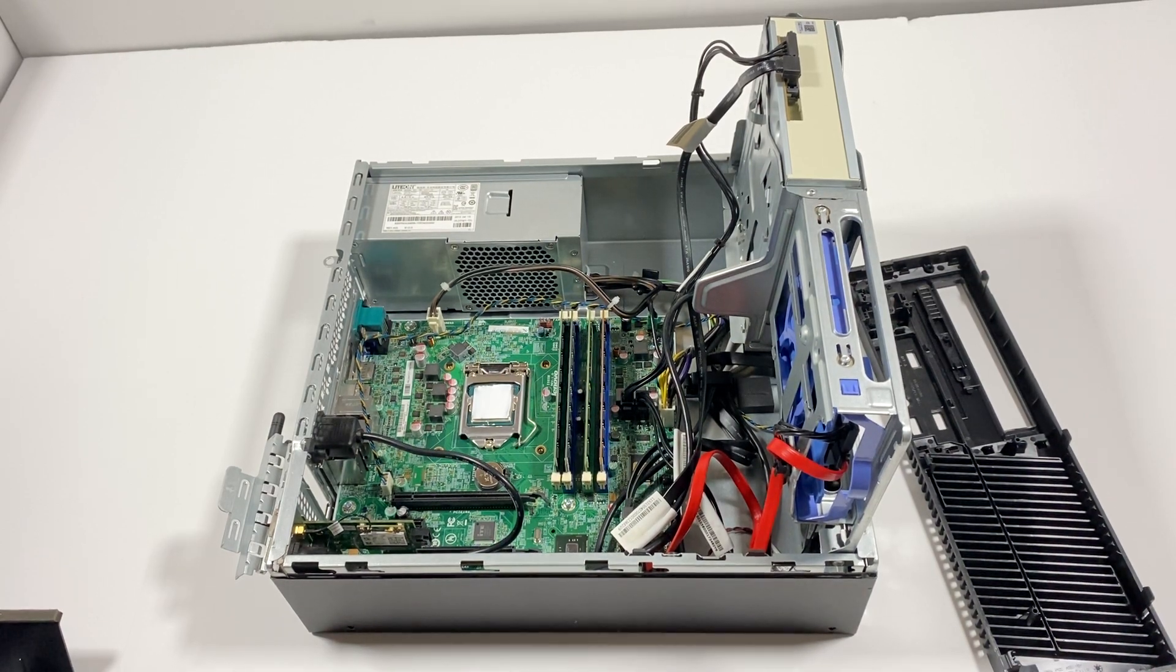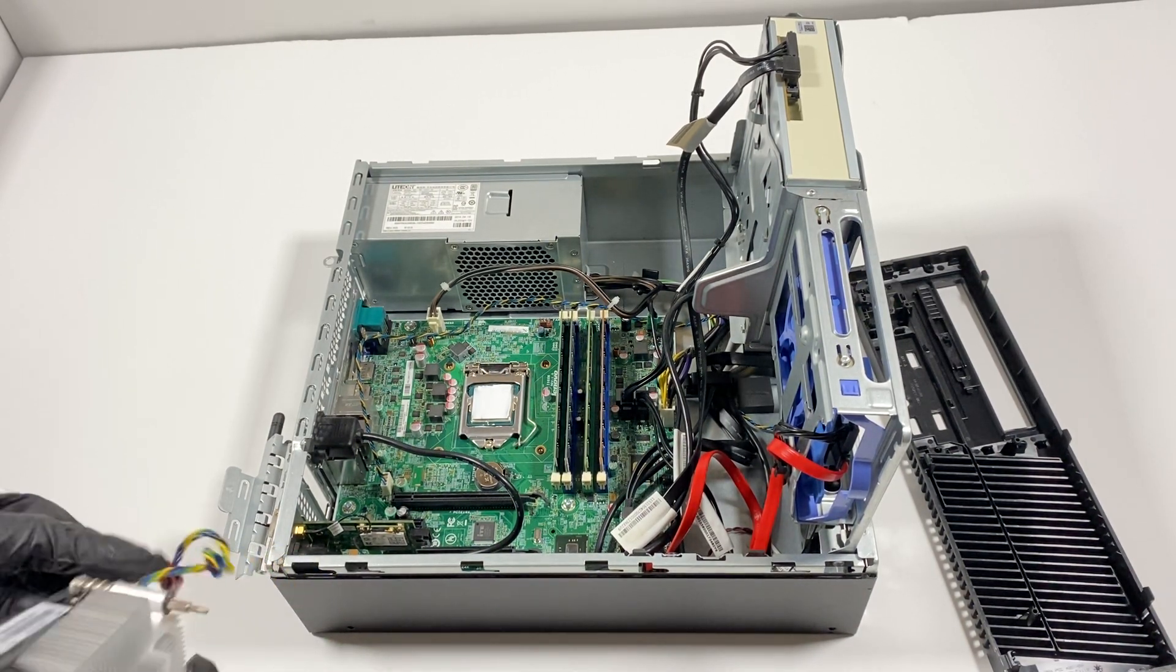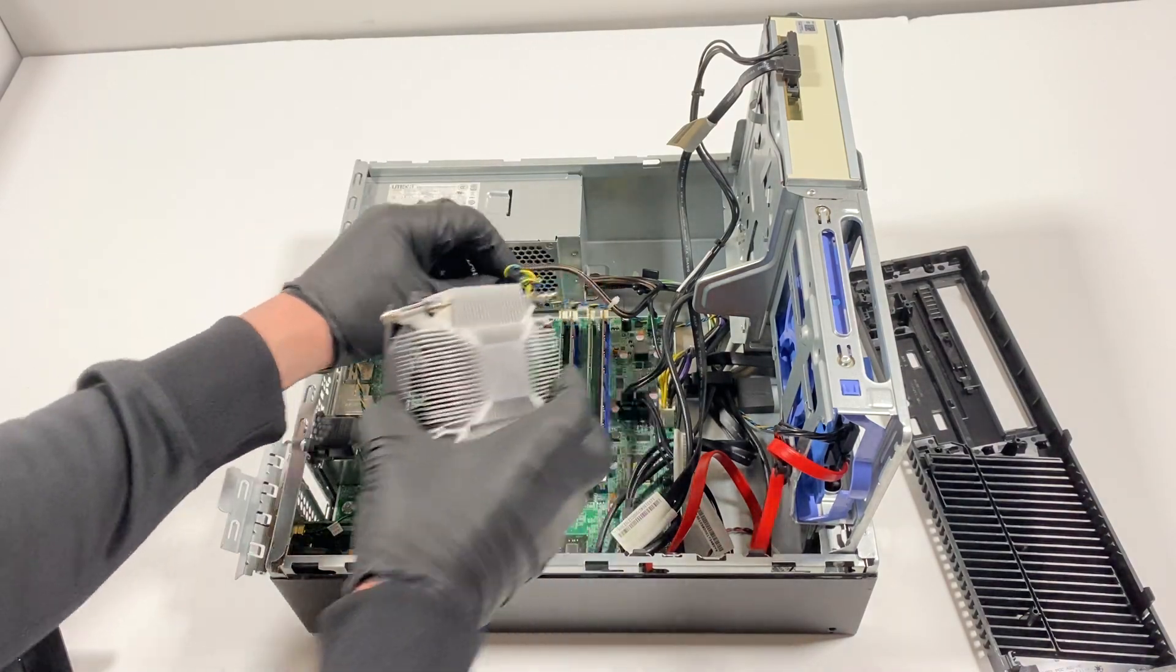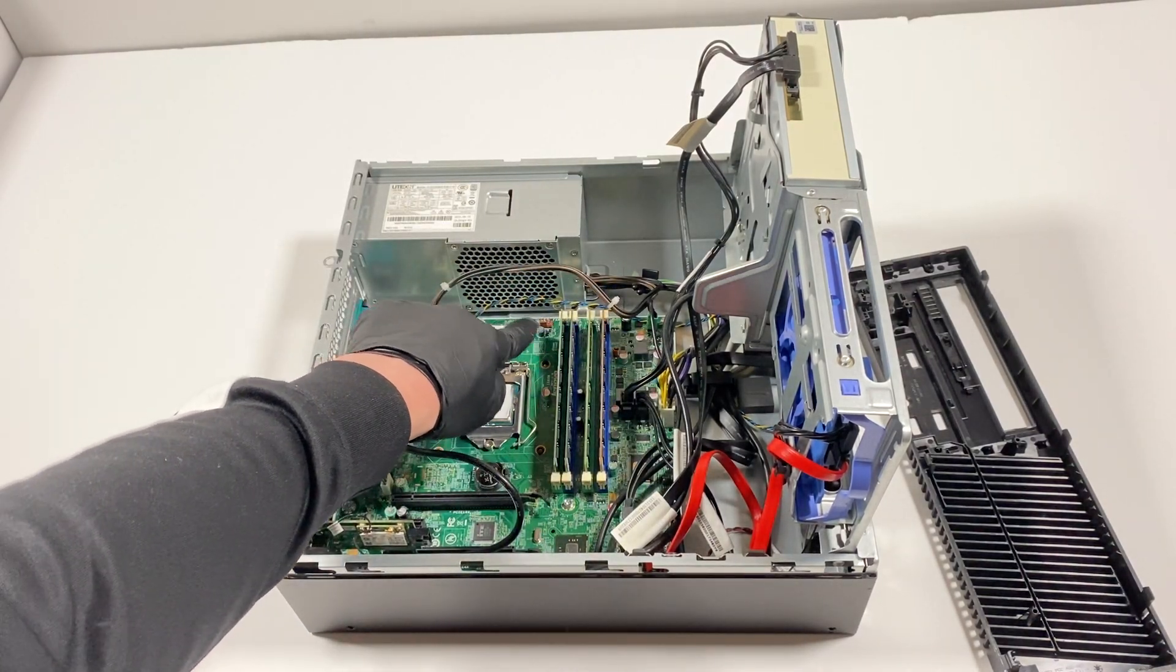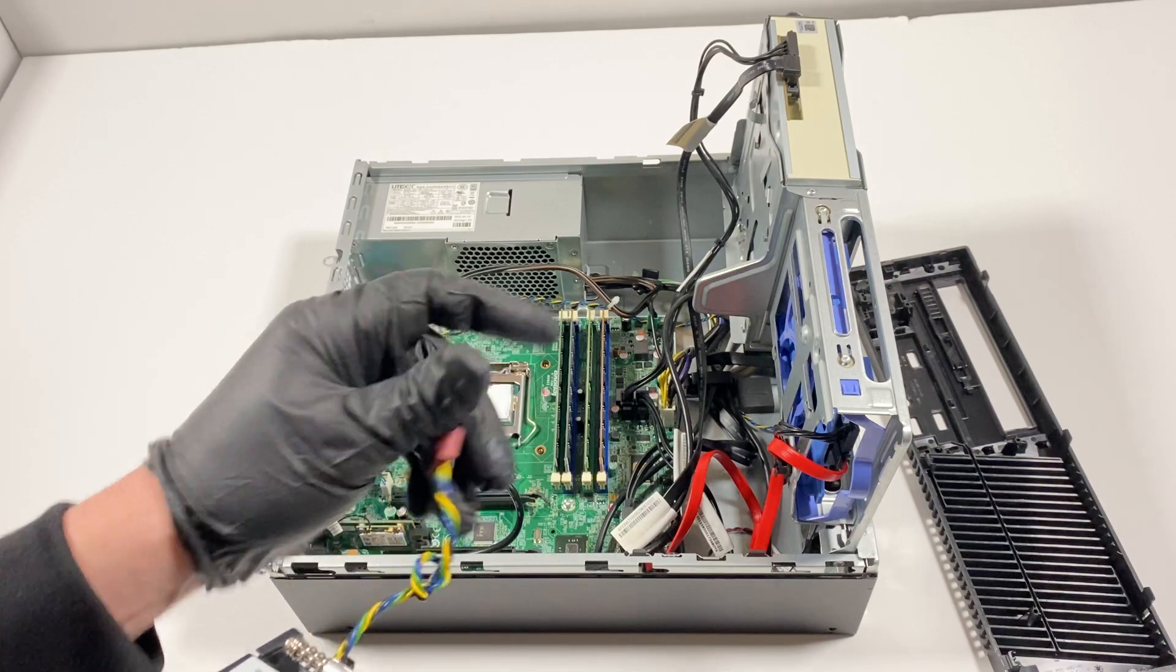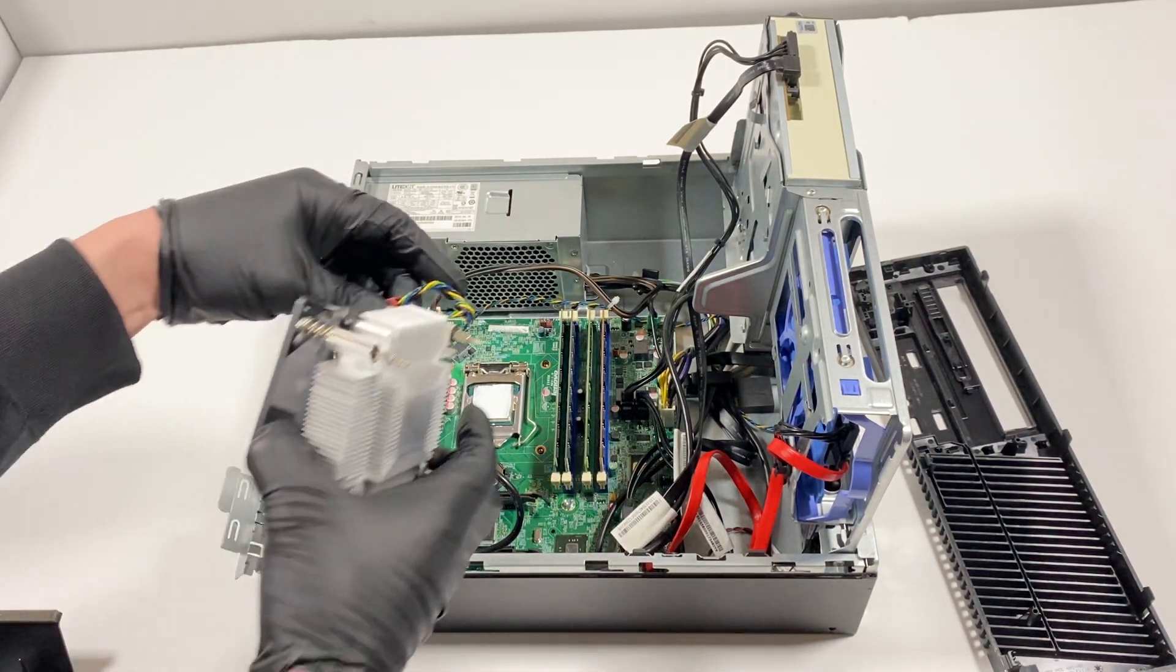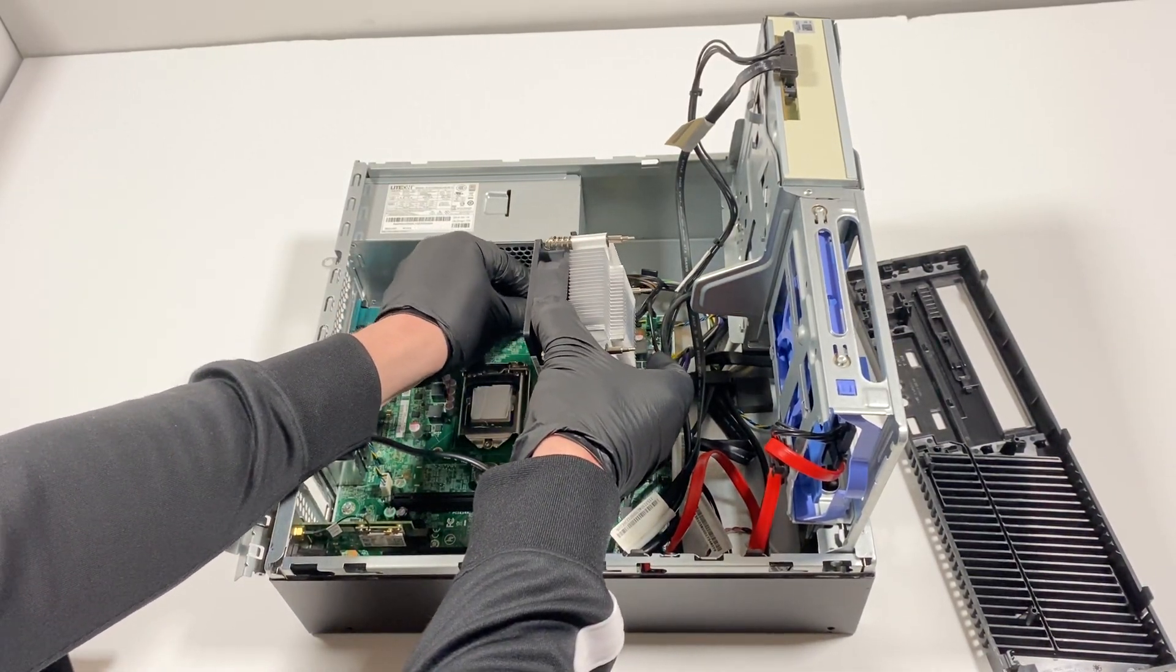Install the CPU heatsink cooler and you're going to connect it back to the header right here. This will have to be connected here on the top.